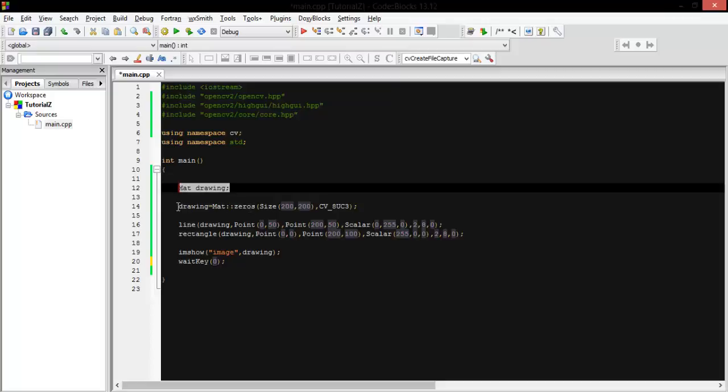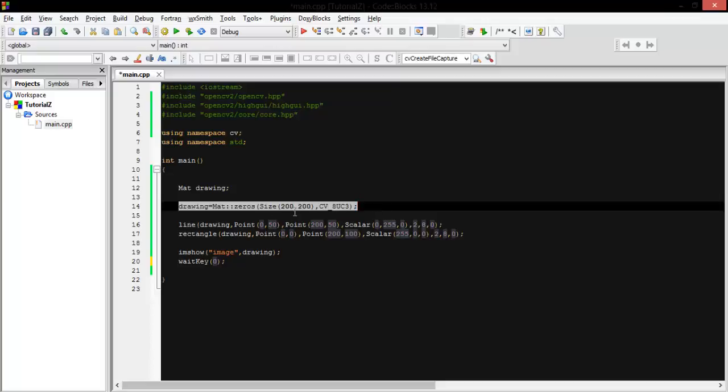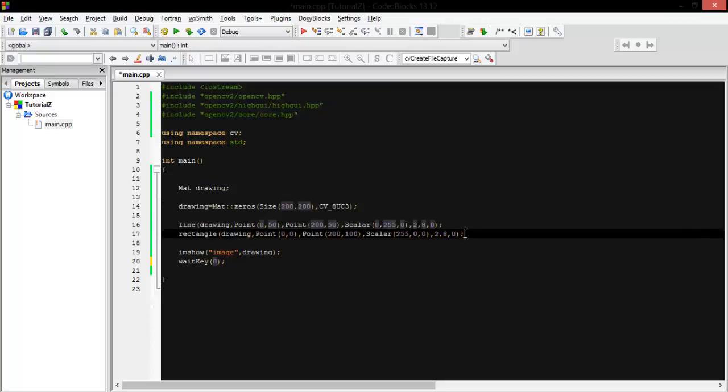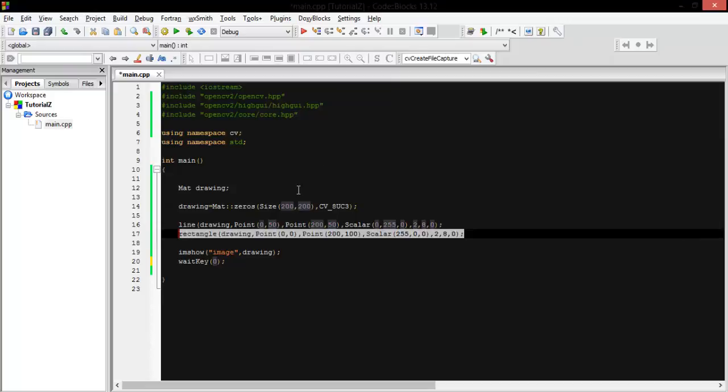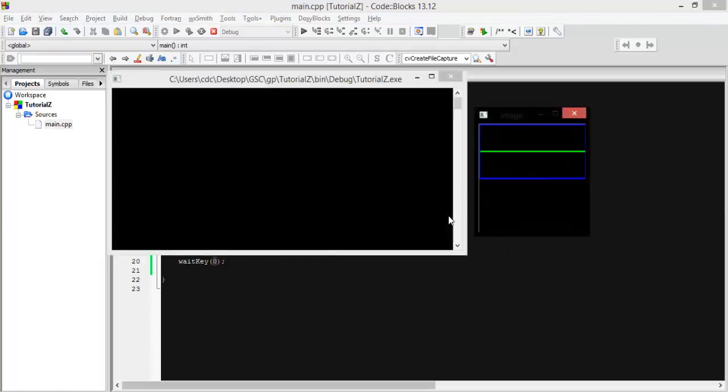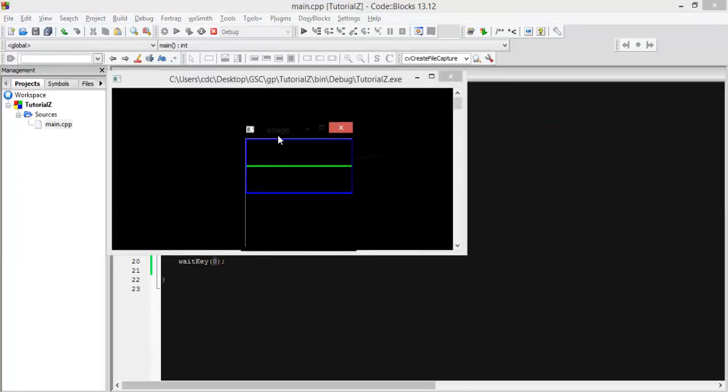I put it all zero so it's black. I draw a line and then a rectangle. Let me show you the image. Great, this is our image. Now we want to save our image.